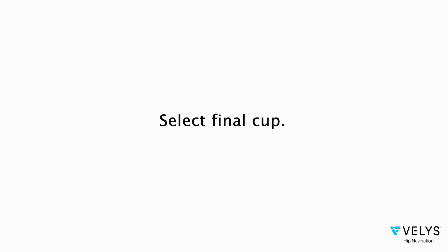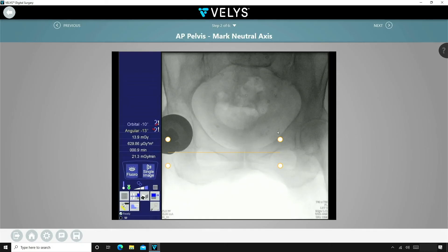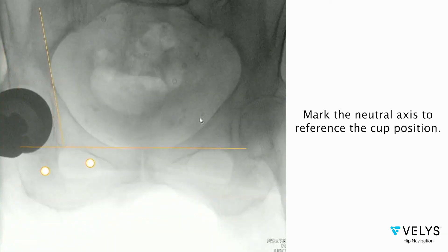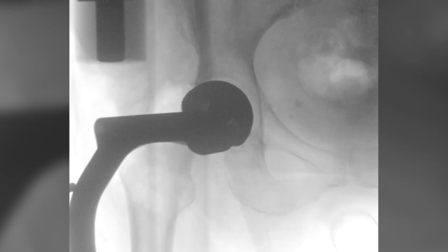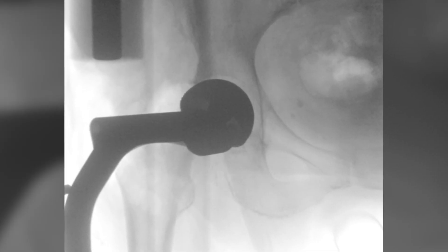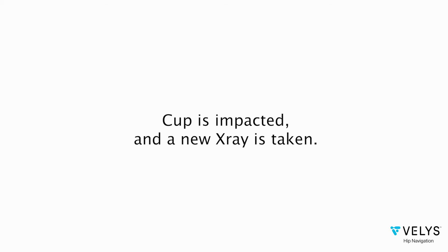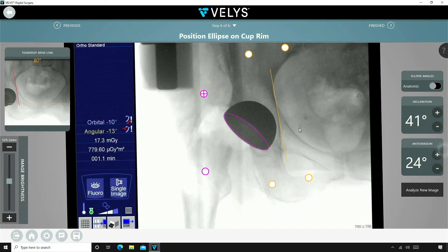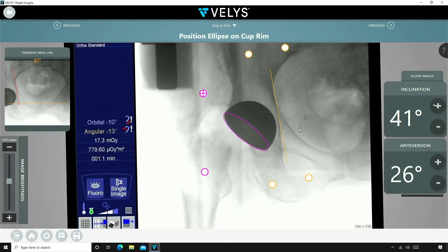I then commit to a 47 millimeter Bimentum cup. I first obtain a level pelvis for Velos to register the pelvic reference points. The key to inserting the Bimentum cup is to adjust the contrast on the C-arm to better visualize the ellipse, then align the cup with the desired anteversion and inclination angles, then seat the cup. With this patient, the final cup is 41 degrees of inclination and 26 degrees of anteversion.